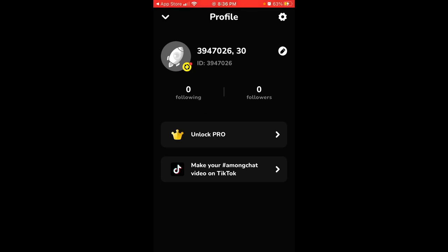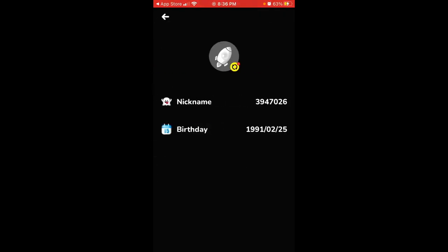And there you have it — that's your profile on MonChat. You can edit your nickname from here.